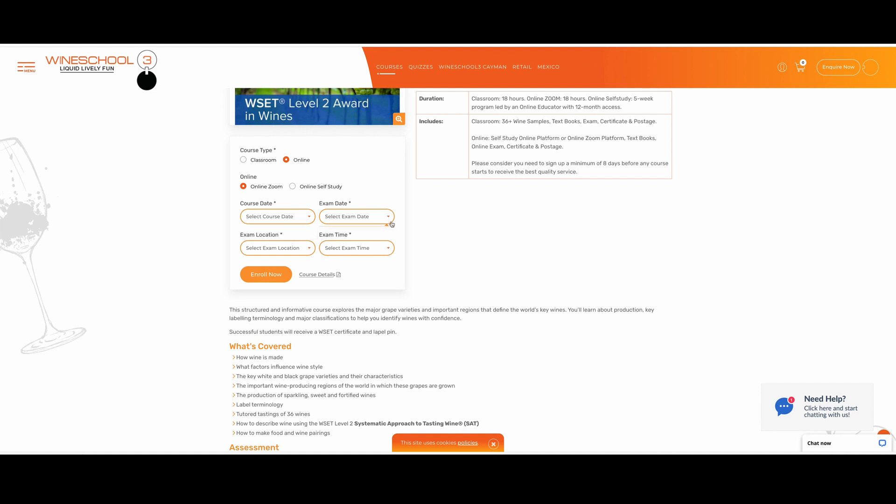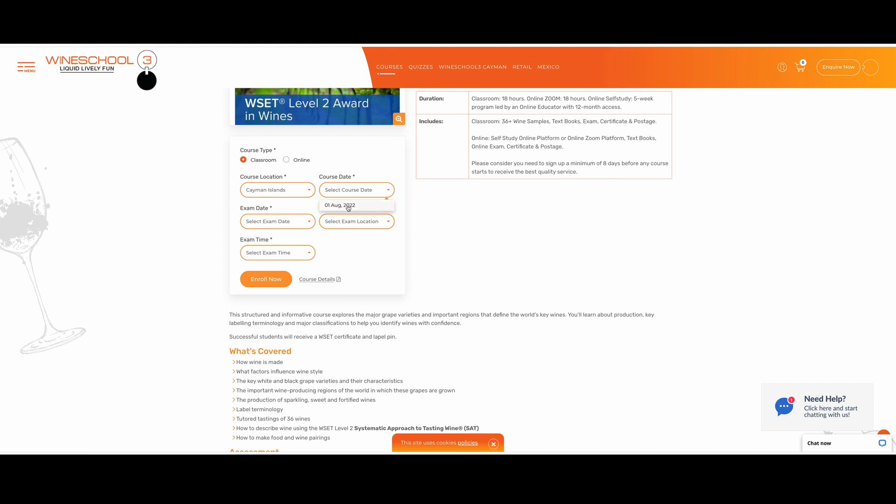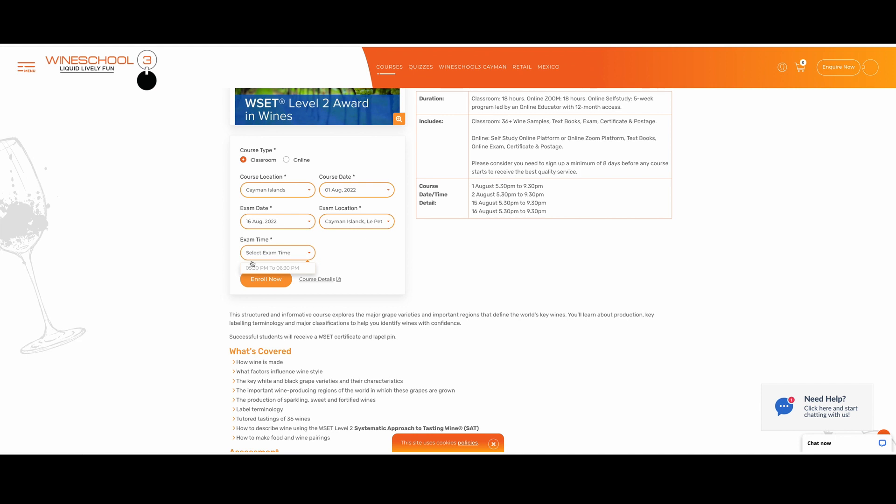You can also click the dates, the exam location, exam time, the same way as the classroom types. You can also enroll here as well. So let's go on to classroom type. Let's click classroom. Let's go on to Cayman Islands. Let's fill in all the rest of the fields here. Perfect. Now we're going to click on enroll now.